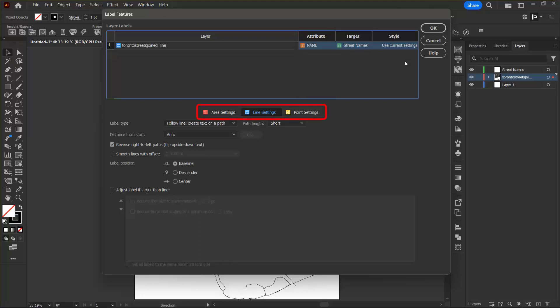The label settings tabs contain options to adjust label position, alignment to lines of latitude, minimum font sizes, and horizontal scaling to optimize label placement within polygons and paths.